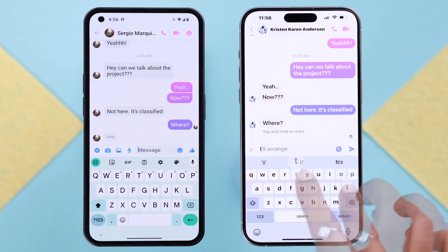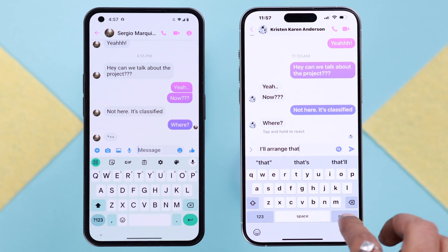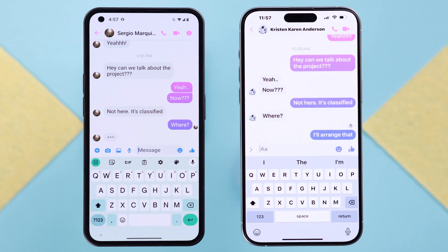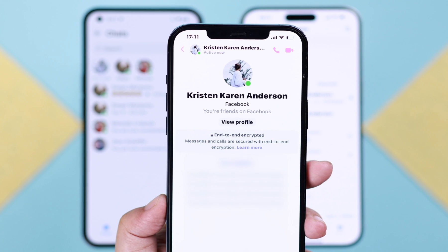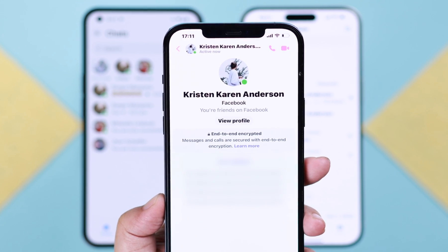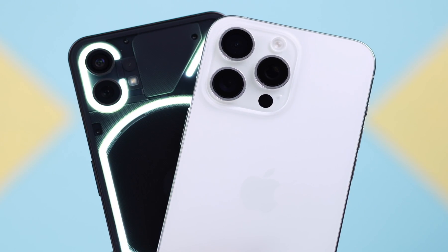If you want to start a secret conversation on your Facebook Messenger with anyone, I'm going to show you how to turn it on and send encrypted and hidden messages right from your Messenger app. This works on both iPhone and Android.